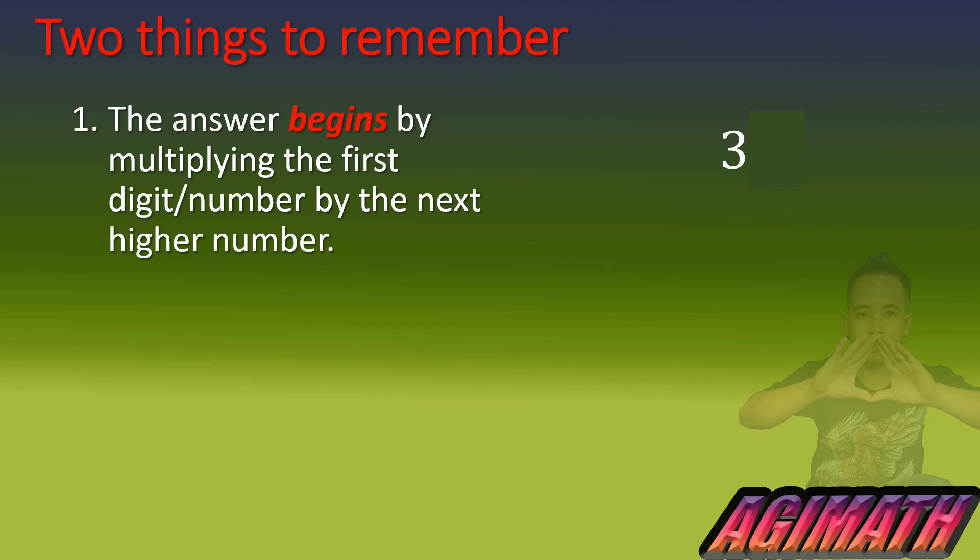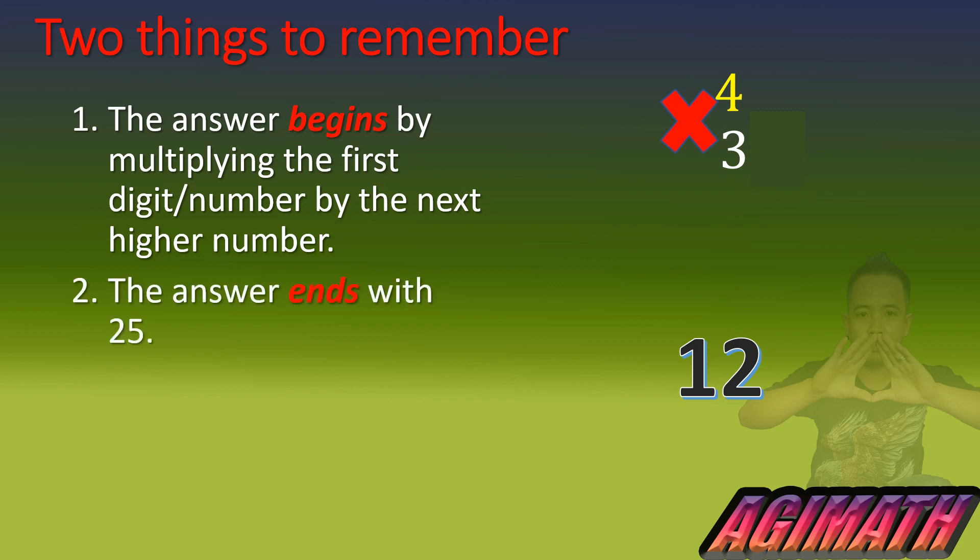What is the next higher number than three? That is four. So what we are going to do is to multiply three by four and what is three times four? That is equal to twelve.